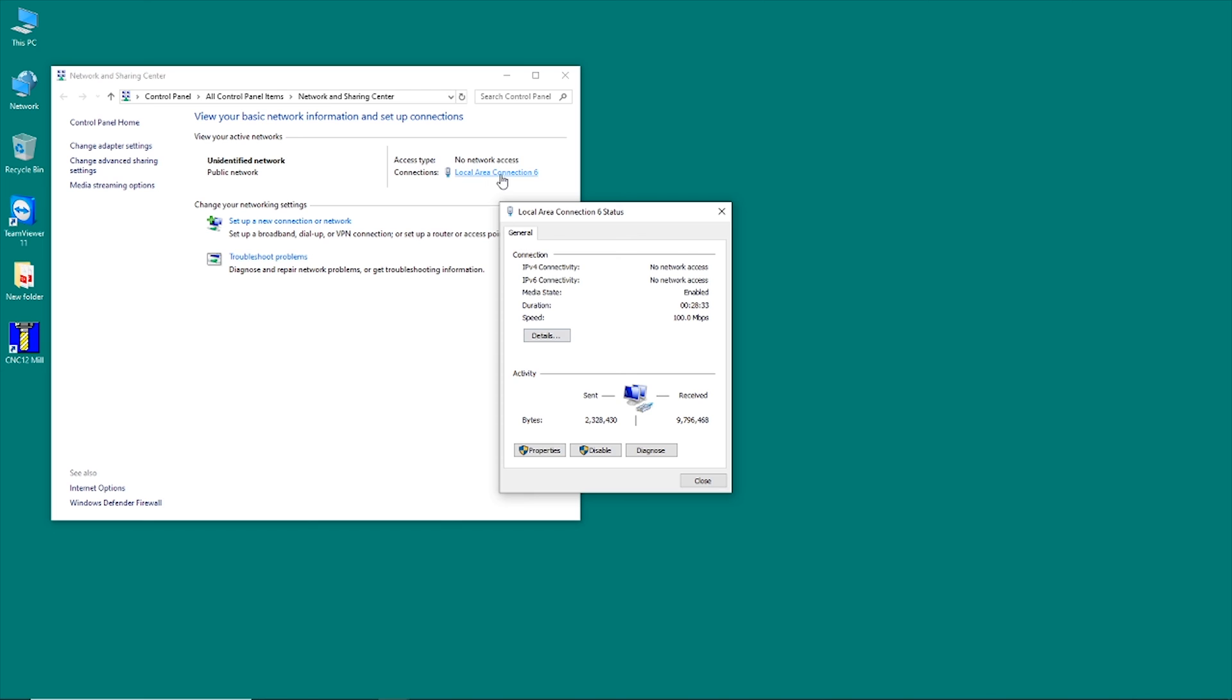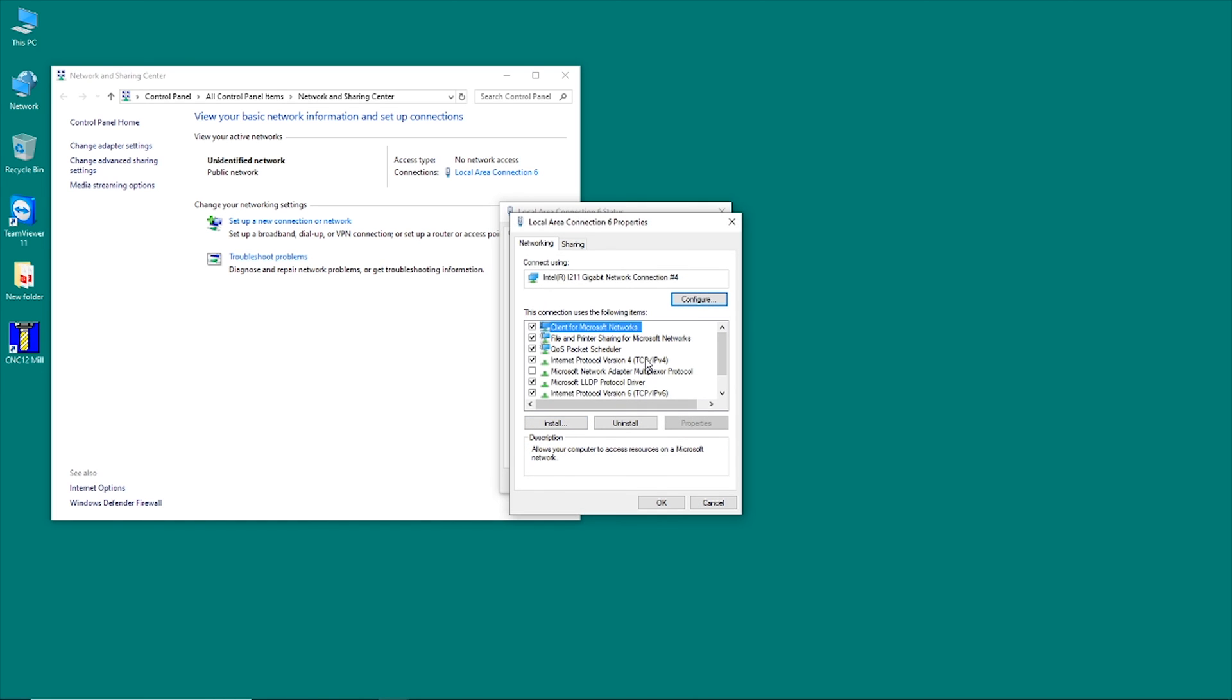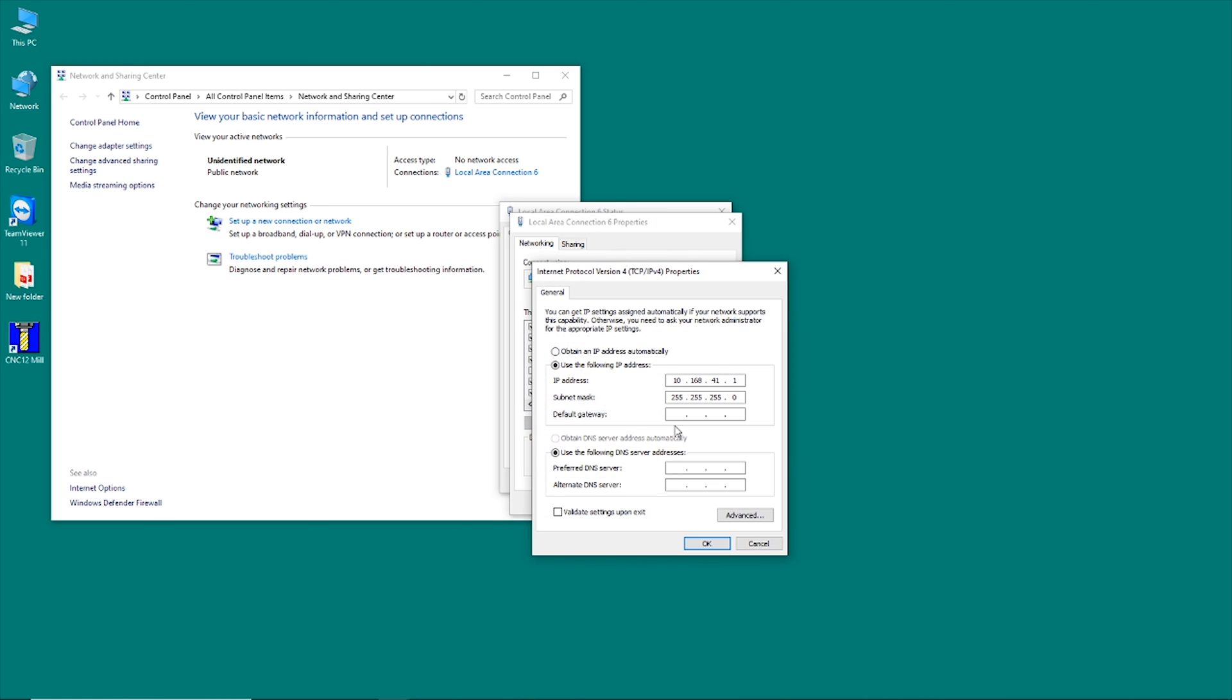So if you click on that, go down to properties. And then what you want to do is scroll down here until you see the internet protocol version for TCP IP v4. You don't want the v6, you want the v4. Highlight that and then go to properties. And you'll see here, where the setup software has actually given this a static IP address of 10.168.41.1. And that's what you need to have in there for the computer to be able to successfully talk to the Acorn. So if that's not in there, you can set this manually just by changing from automatic to dedicated and then go ahead and enter these values.